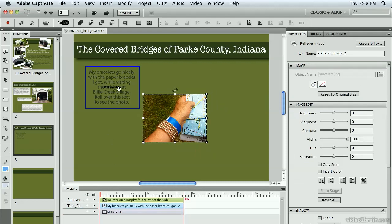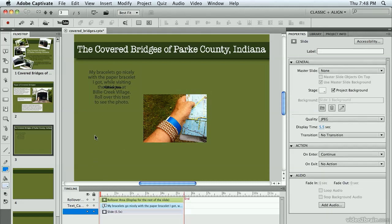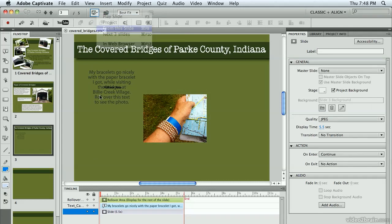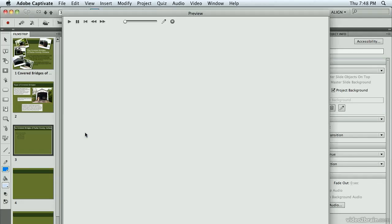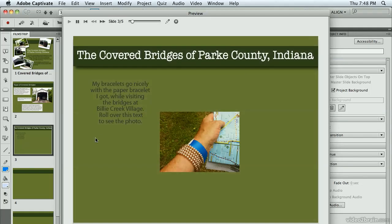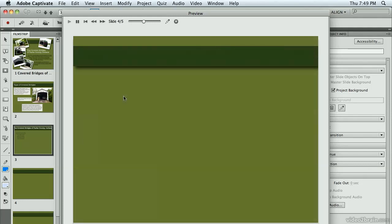Now, I've got my text set to display for the rest of the slide, and my rollover area is doing the same thing. So let's go ahead and preview it and see what we get. Now when I roll over that text, the image shows.